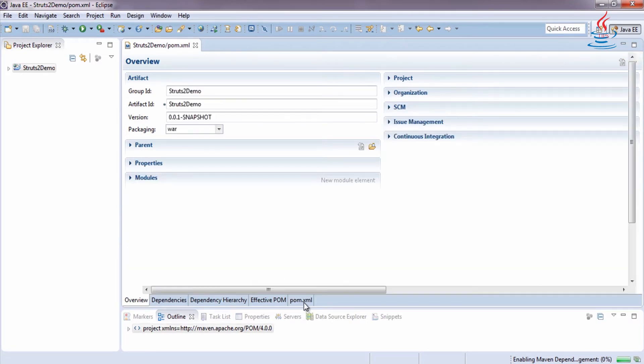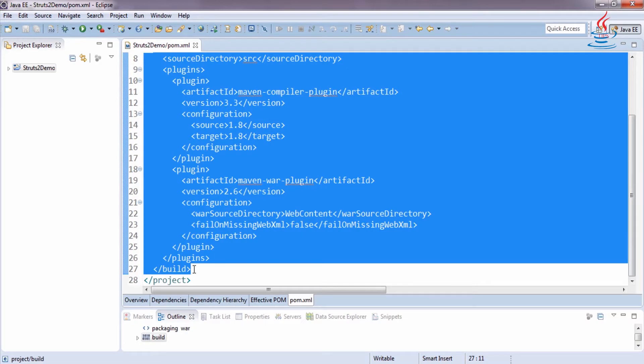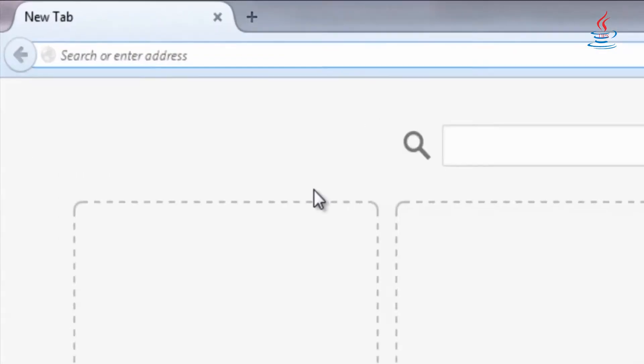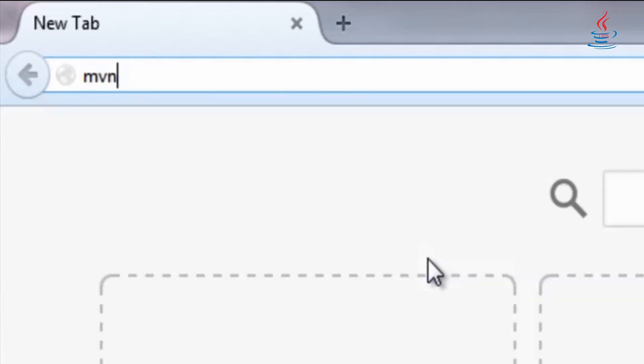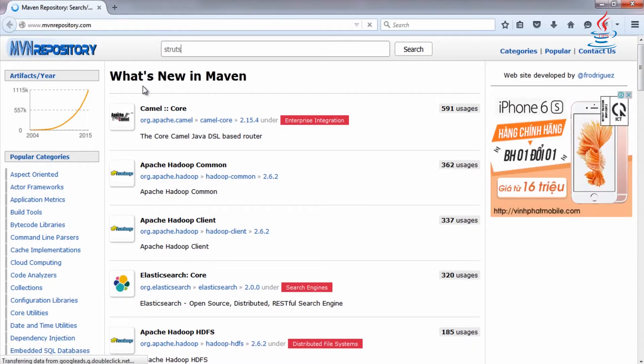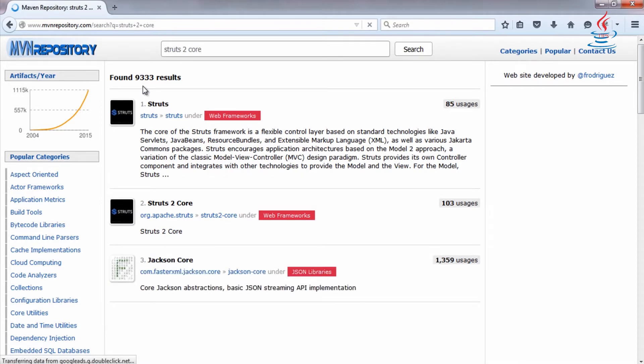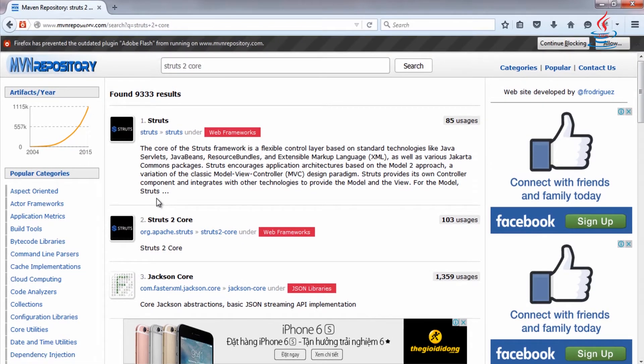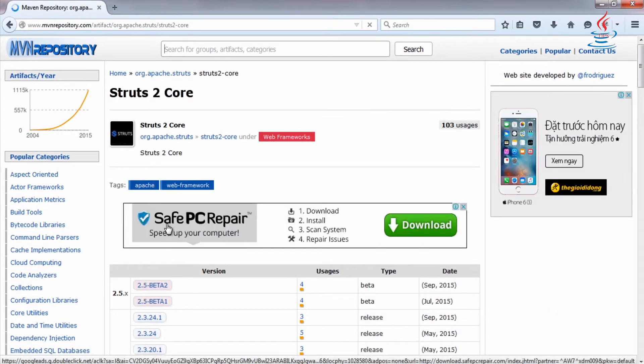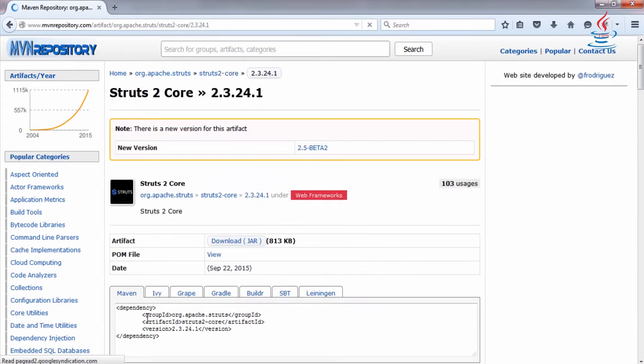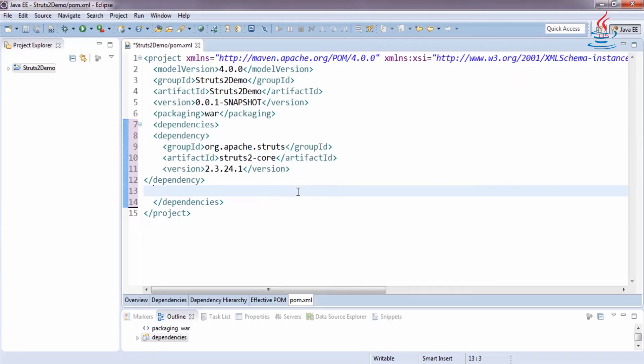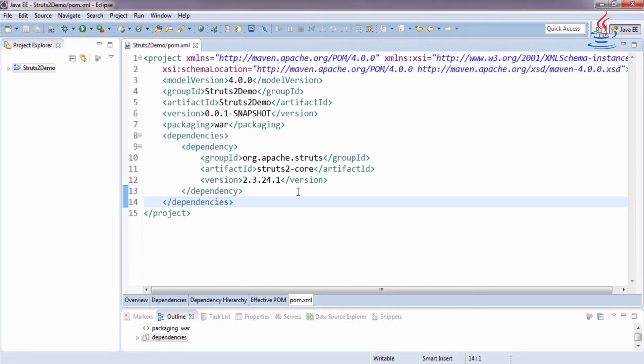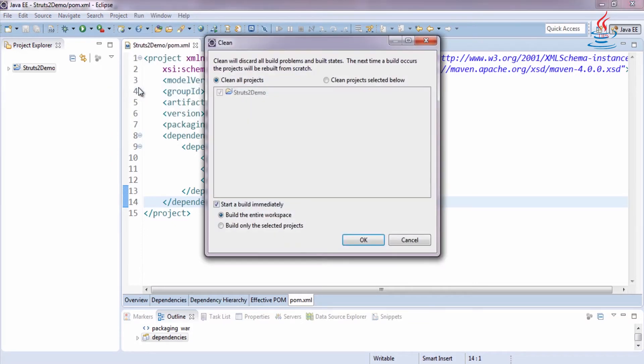Click on pom.xml to edit the file. Add Dependencies Tag. Go to Maven Repository website to get dependencies. Search for Struts 2 Core. Choose the latest stable version. Copy and paste to the pom file. Clean and build the project to download and add Maven dependencies to the project build path.